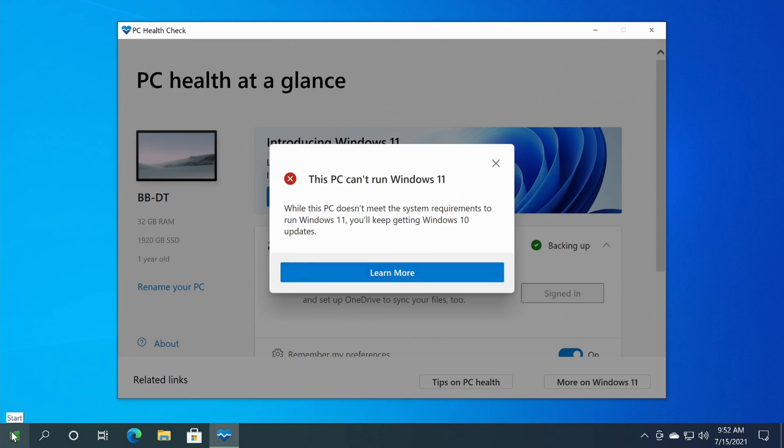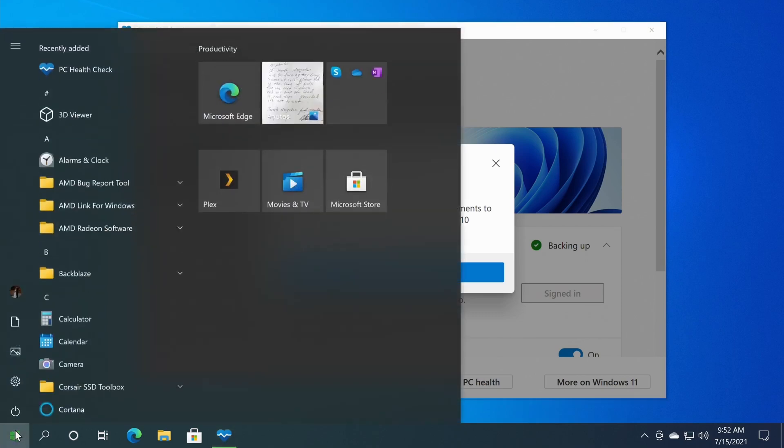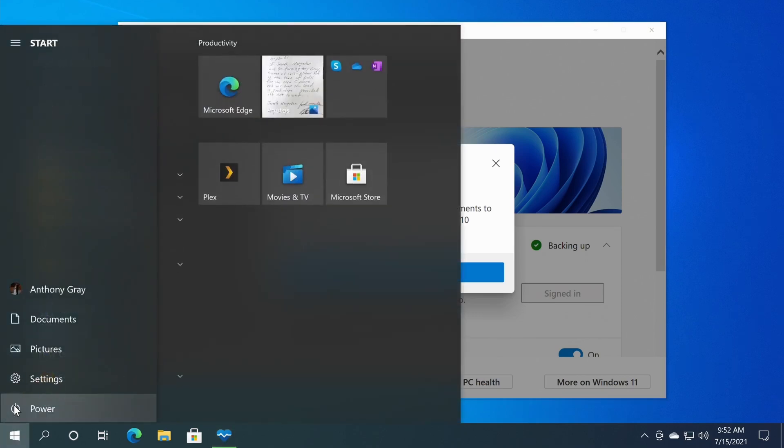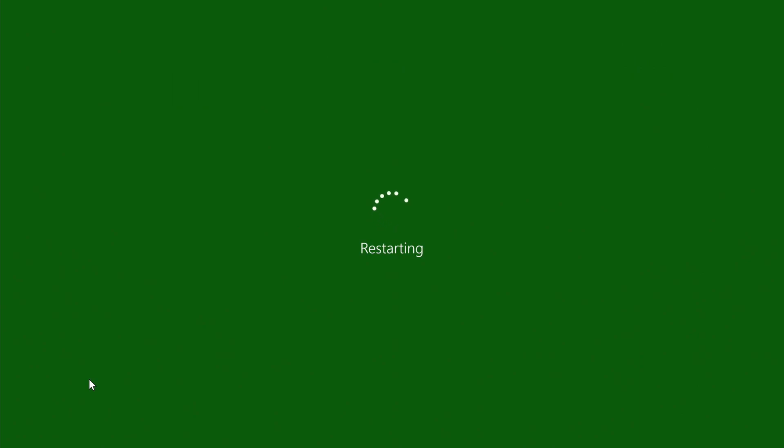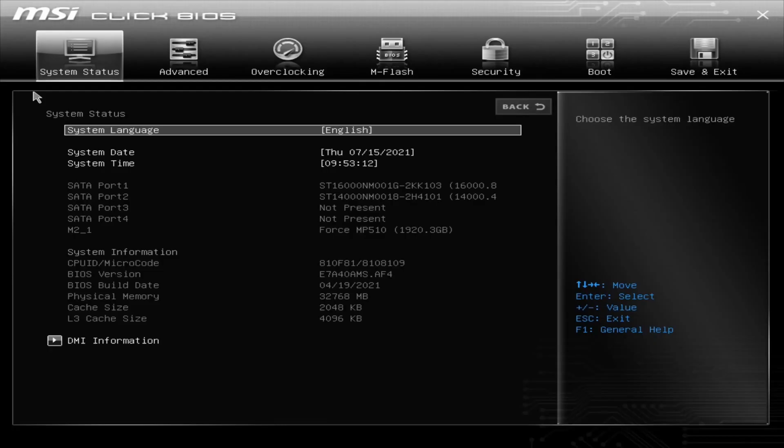So the first thing that I'm going to do is actually restart this because we need to get into the BIOS. As it's restarting, I'm going to go into the BIOS here, and for this BIOS it's the delete key that I press a few times until I see the BIOS screen. It flashed, so I'm hoping it popped up. There we go, we're into BIOS.